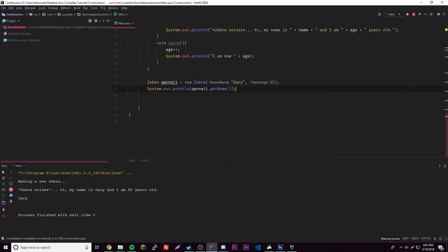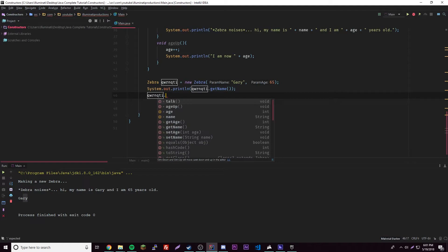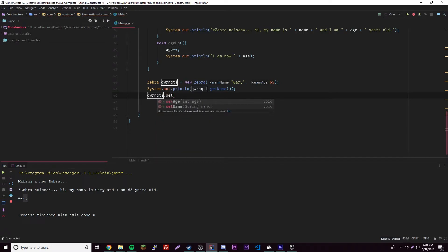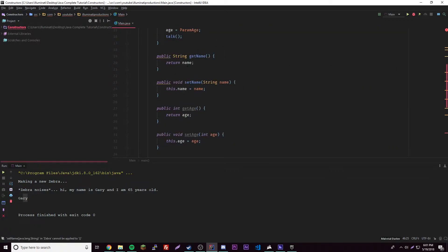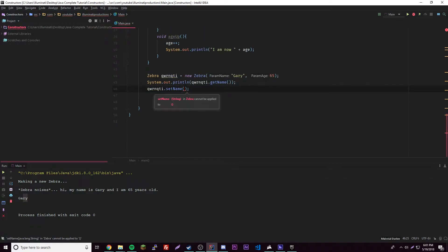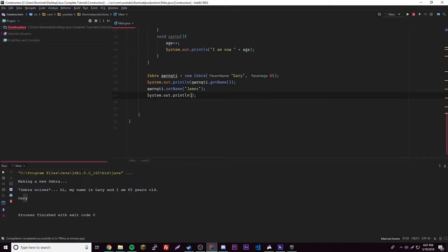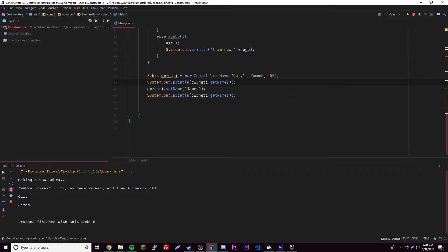So now we have Gary here — ignore the stuff from last episode. We have Gary, and let's say we want to change Gary. We call setName and pass it a string. Since name is a string, IntelliJ knows that — that's why they call it IntelliJ, I guess. So we're going to rename it from Gary to James, and then we print out the new getName. Now we have Gary and then James printed out — really simple and cool.